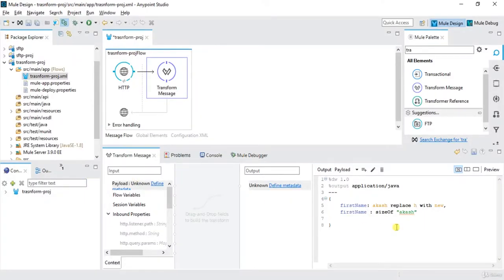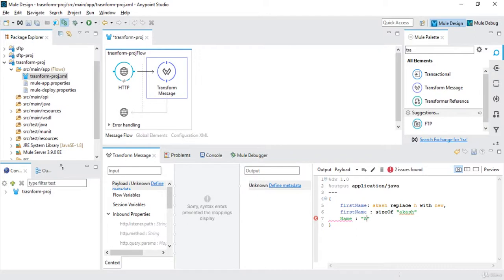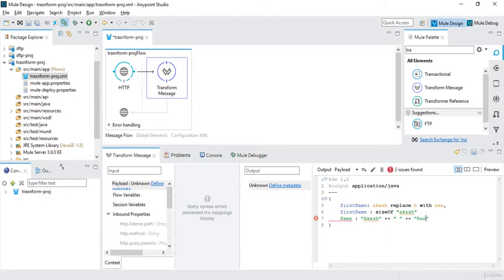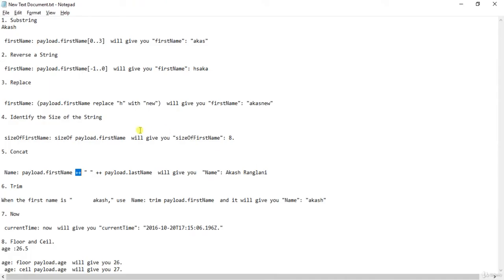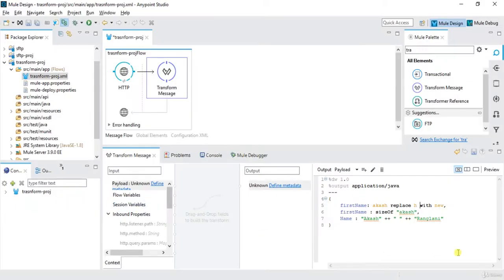And now let's say I want to concatenate two strings. So for that we can use double plus sign. Then say name: Akash. I want to concatenate something so I will do ++ let's say I want to add one space between that, and then ++ I will do Ranglani.